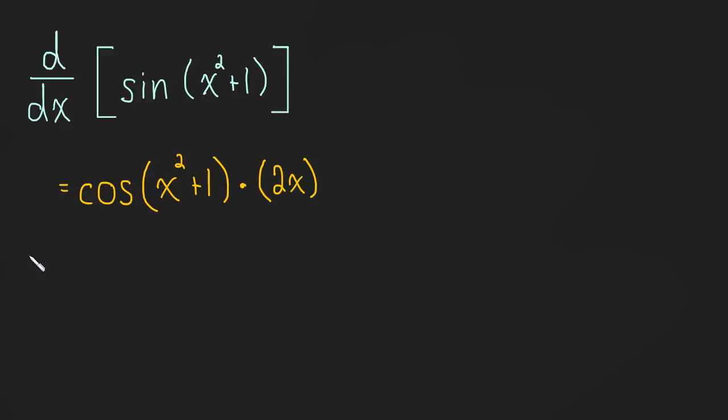So, when you break things down into a sentence, it becomes easier, so let me say the whole sentence all at once. The derivative of the outside, repeat the inside, times by the derivative of the inside.